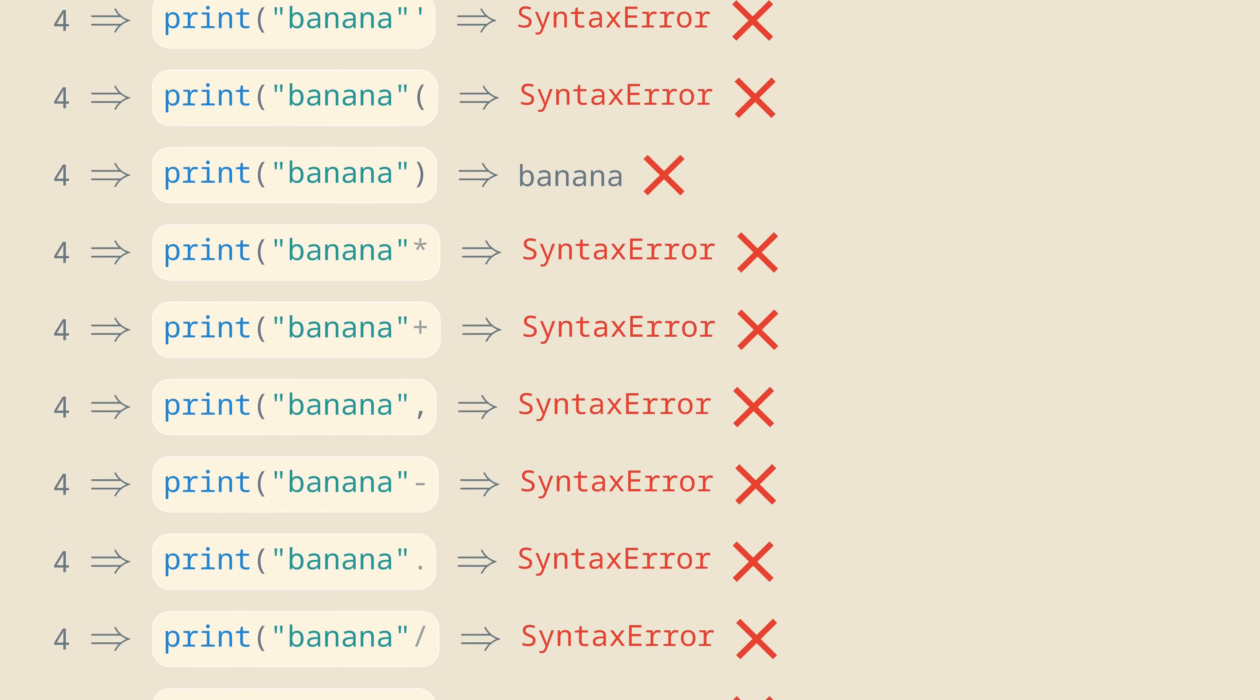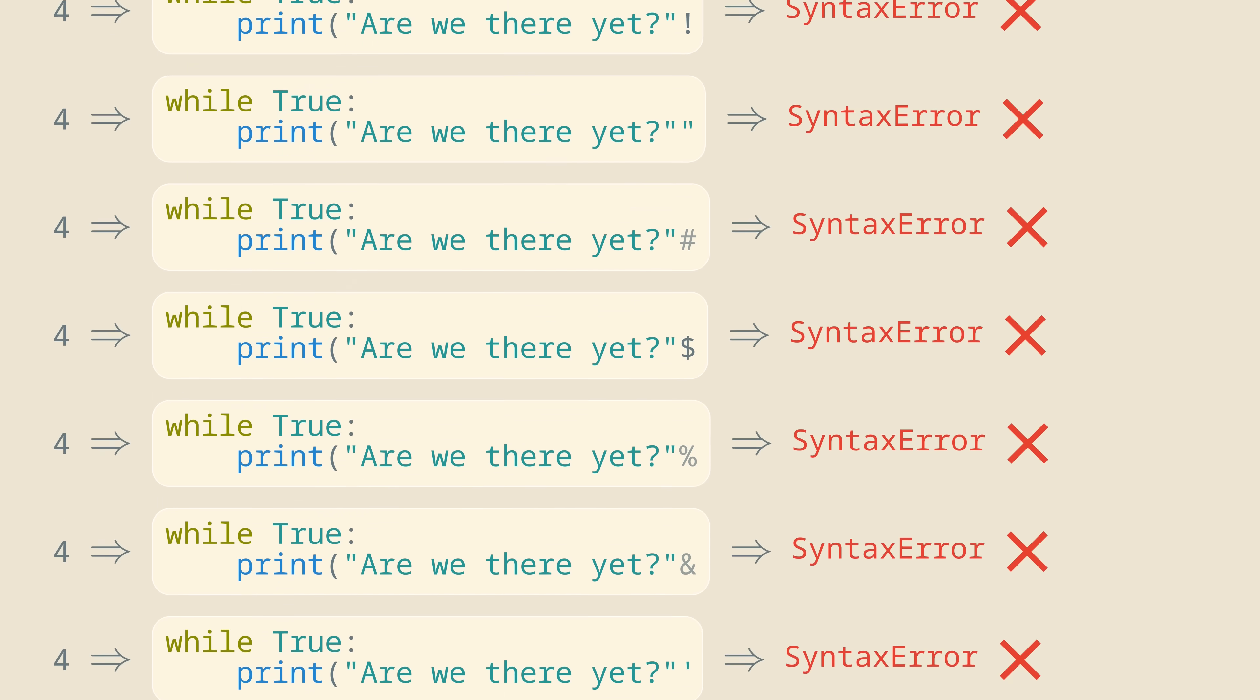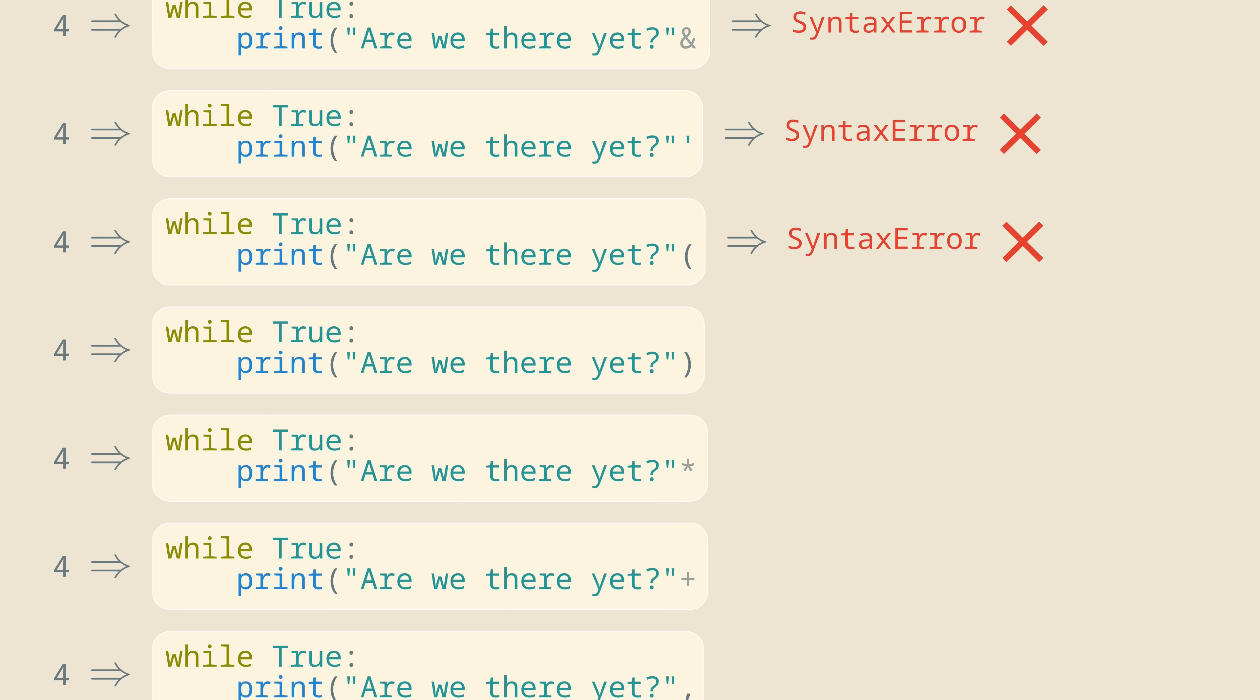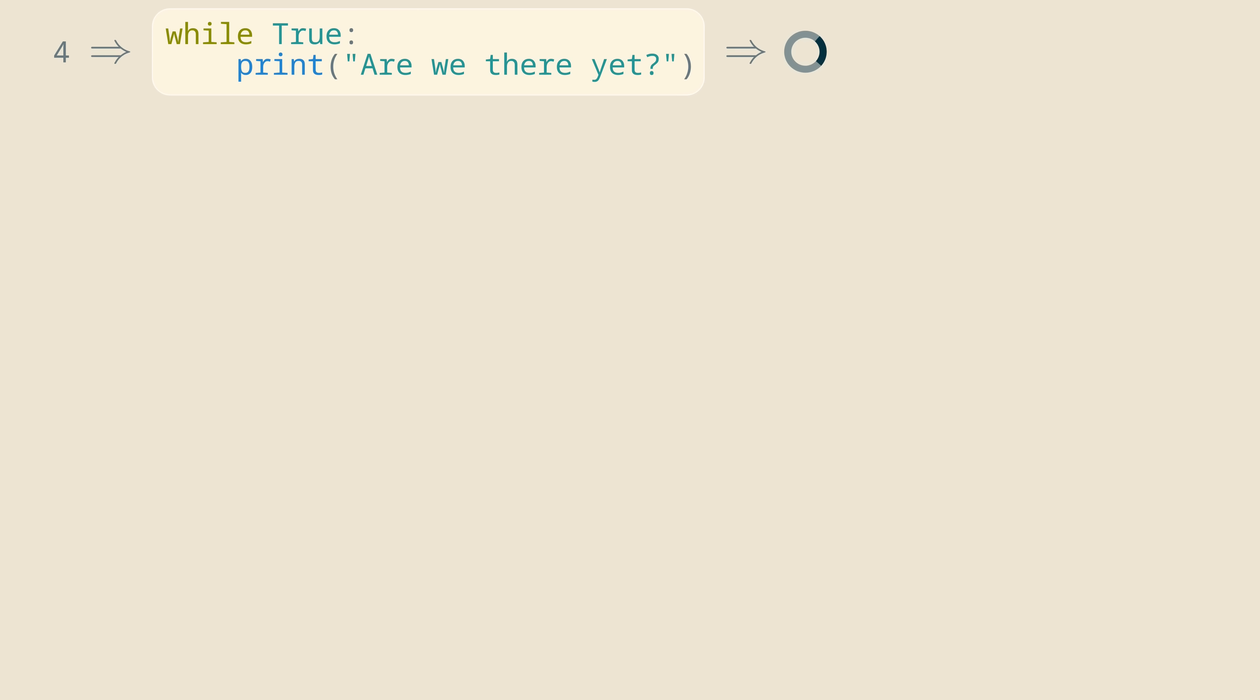But there is an issue with this approach. At some point, we'll encounter a program with an infinite loop, like this one. And when that happens, our search will just get stuck forever, so we'll have to be a little bit smarter.